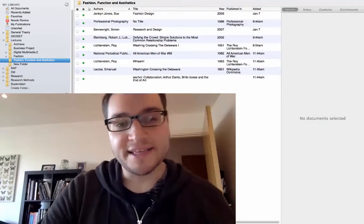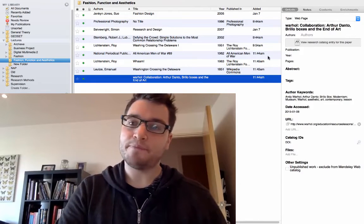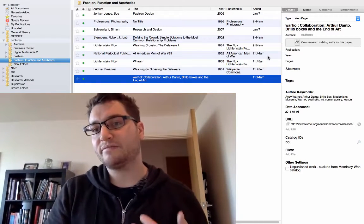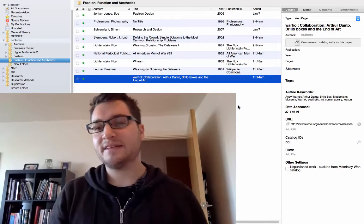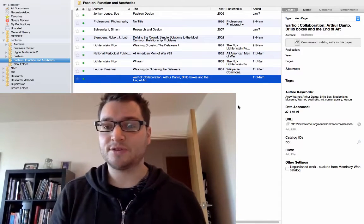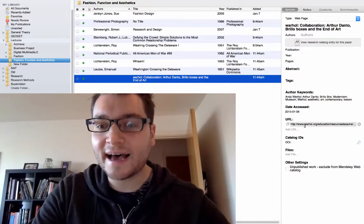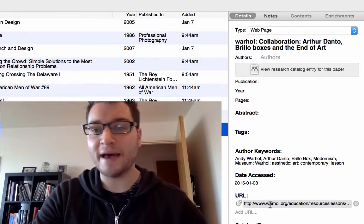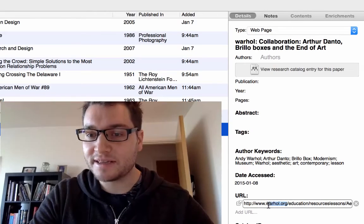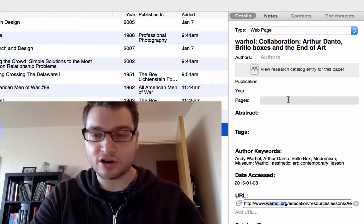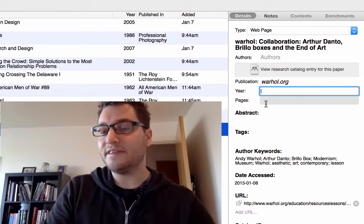What we see now is the item downloaded, but a few bits of information are missing, so we have to fill those in by hand. Sometimes it pulls out everything, sometimes not — that's just how it is. We look at the entry and put in the right information. The publisher is going to be warhol.org, so I'll copy and paste that in.